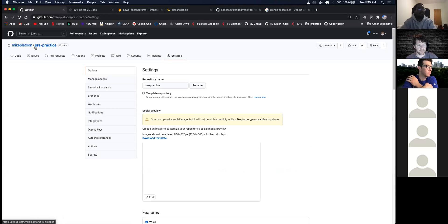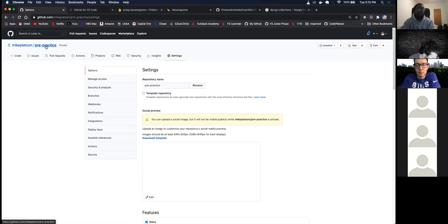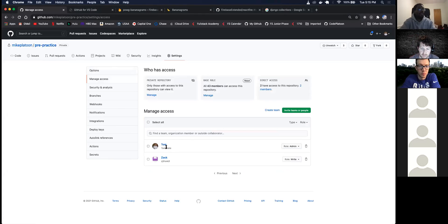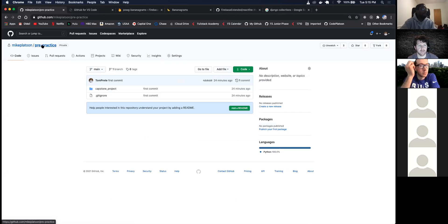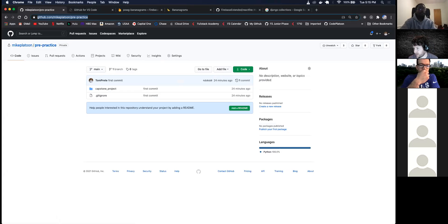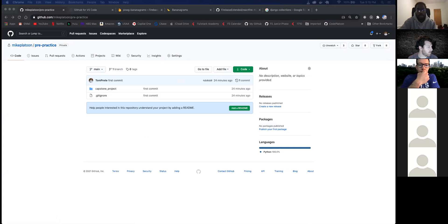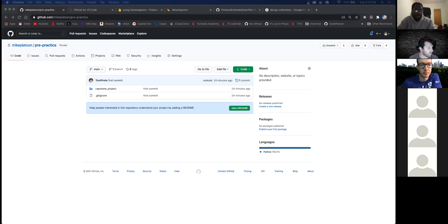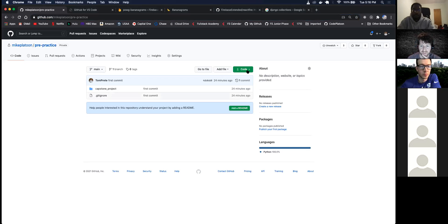So this is an example of one of your repos, like your front-end or back-end repo. Right now only myself and Jarell have access to it. It's called pre-practice for whatever reason, and I'll slack this to you. You have access to that, so if you want to clone this down directly to your machine...